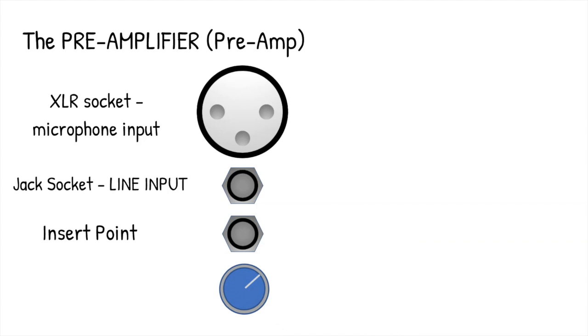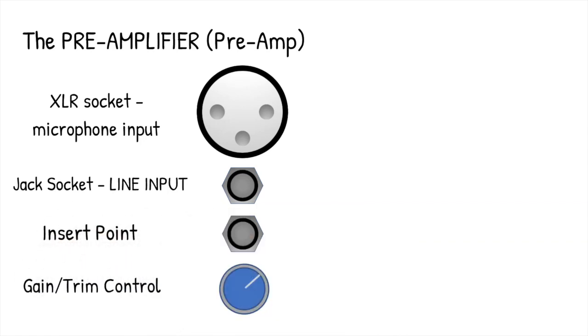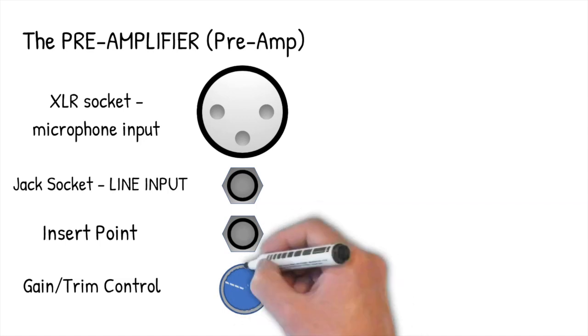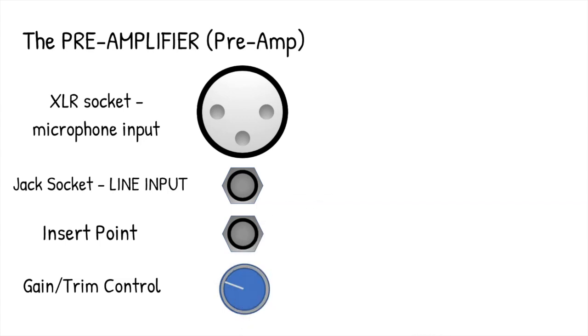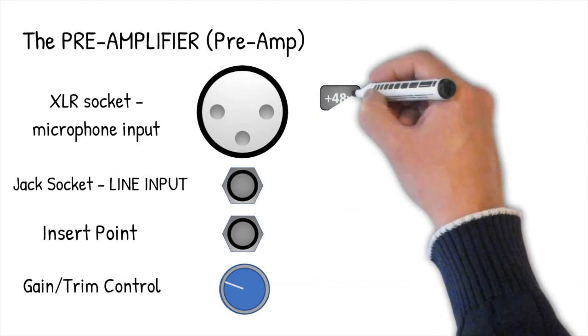The most important control is the gain or trim control. This is vitally important as we need to optimize the signal for the input channel's electronics. Dynamic microphones will have a small output level, so this may need to be turned up, whereas condenser microphones and line level sources have higher level inputs, so the gain control will be lower. There's usually a visual indicator of signal level, lights or meters, to indicate you've turned the gain up or down for the best possible level.